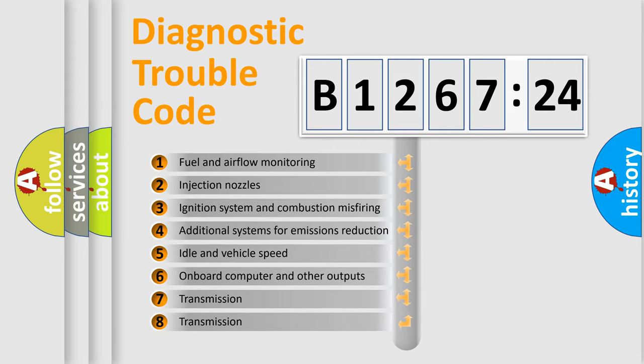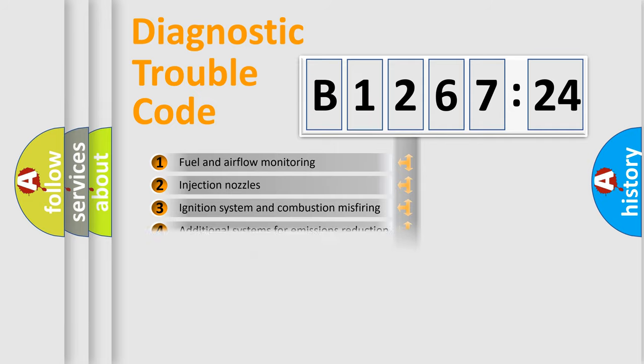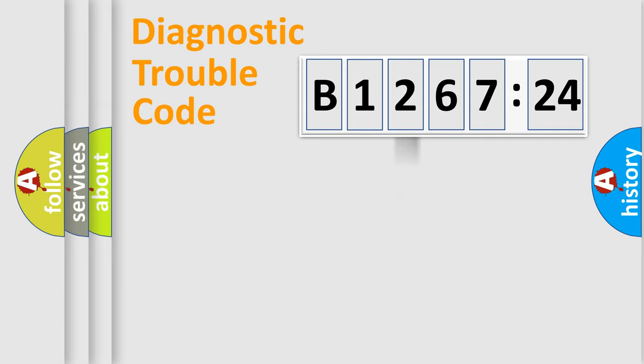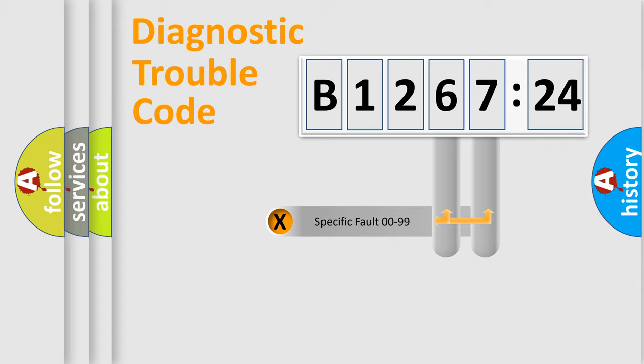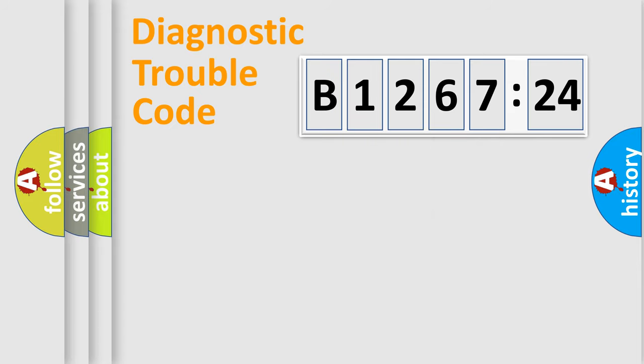The third character specifies a subset of errors. The distribution shown is valid only for the standardized DTC code. Only the last two characters define the specific fault of the group.